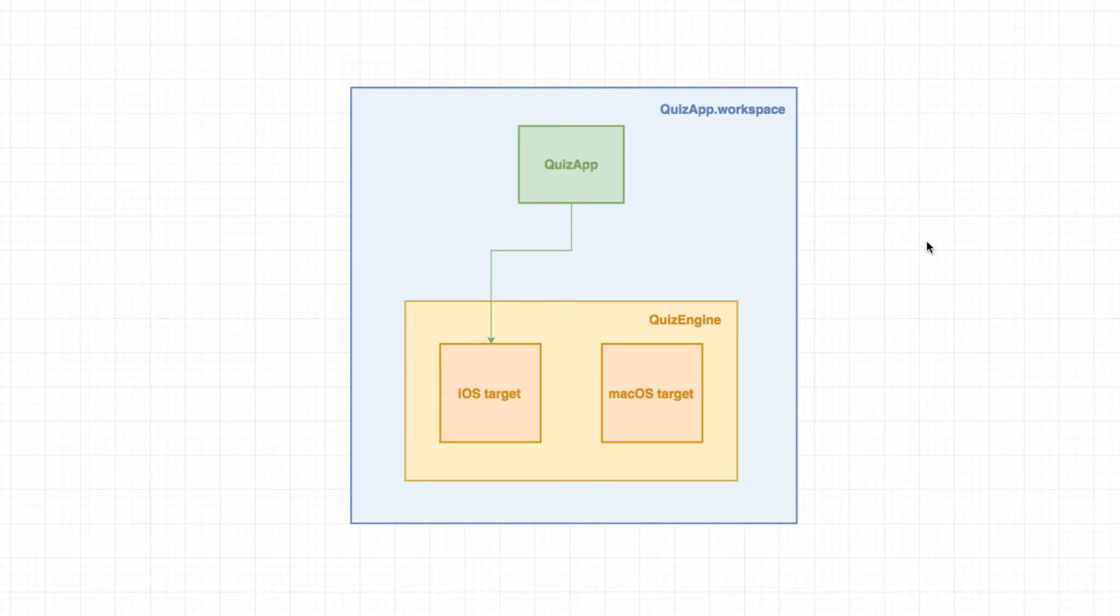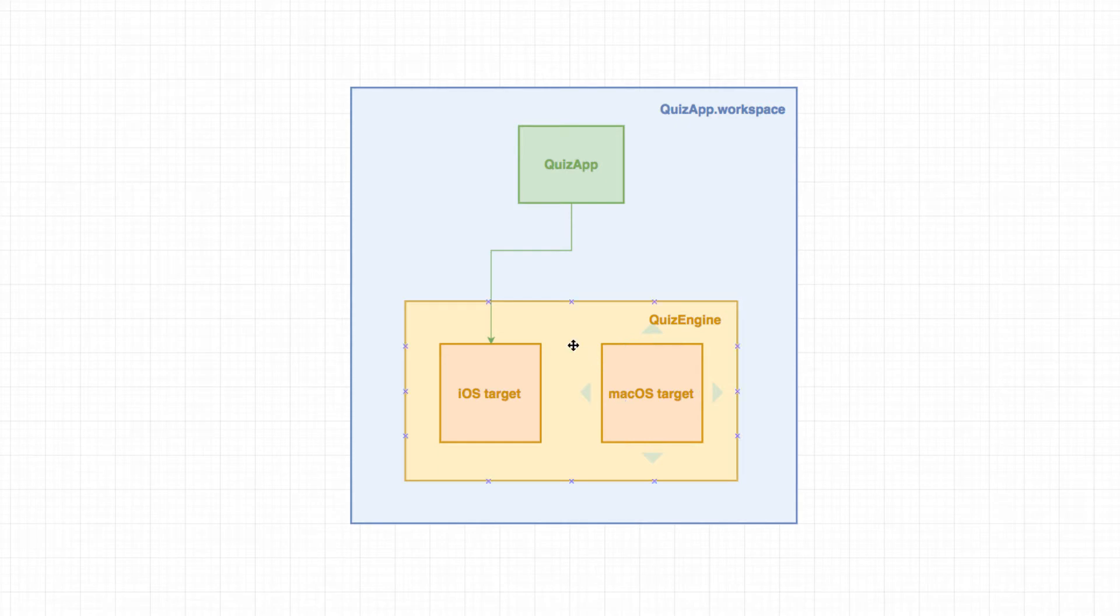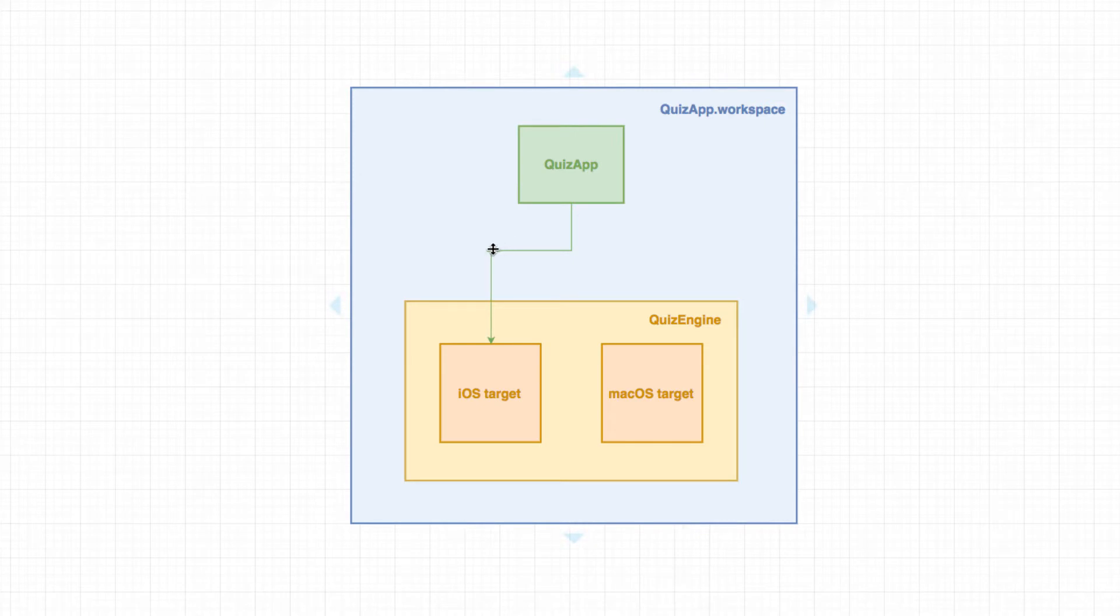Let's get a recap of what we ended up with last time. We started by creating a quiz engine project with a macOS target to get blazing fast tests and to make sure we have a platform independent application, at least at the core. Next, we created our quiz app project that has a dependency on the quiz engine, so that's why we have this arrow pointing inwards. But we had to create an iOS target because that's an iOS application.